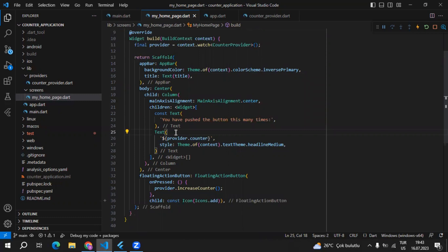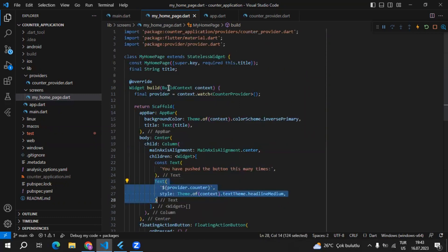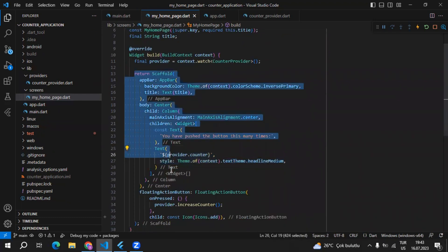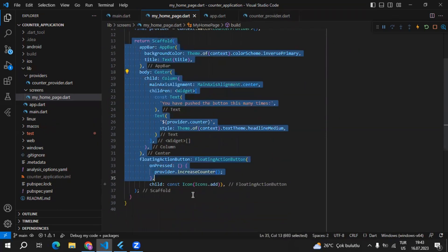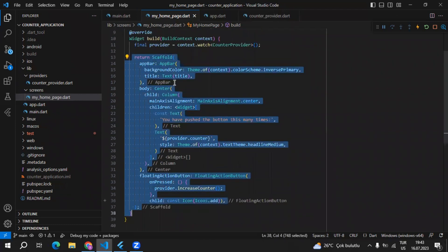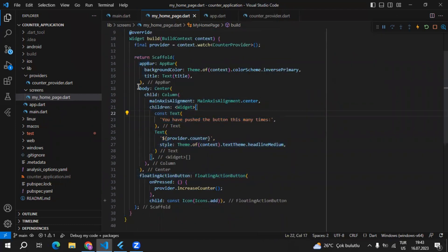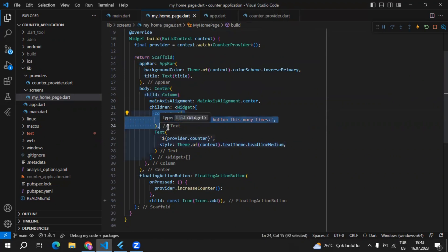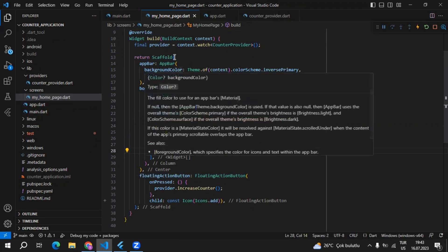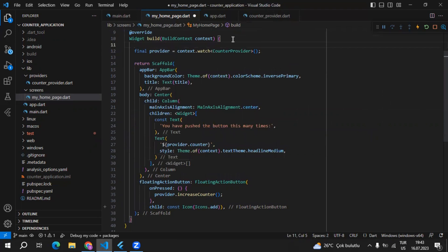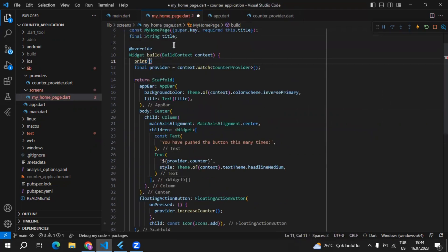One of the main challenges of state management is if you want to change a small section of your widget, you don't want to build the entire scaffold. In our case, whenever the counter value changes, the scaffold will be rebuilt automatically, which means the app bar will be rebuilt, also the center widget, column, and also this text widget — which is useless. We can put a print statement inside of the build method to confirm that the entire scaffold will be rebuilt.